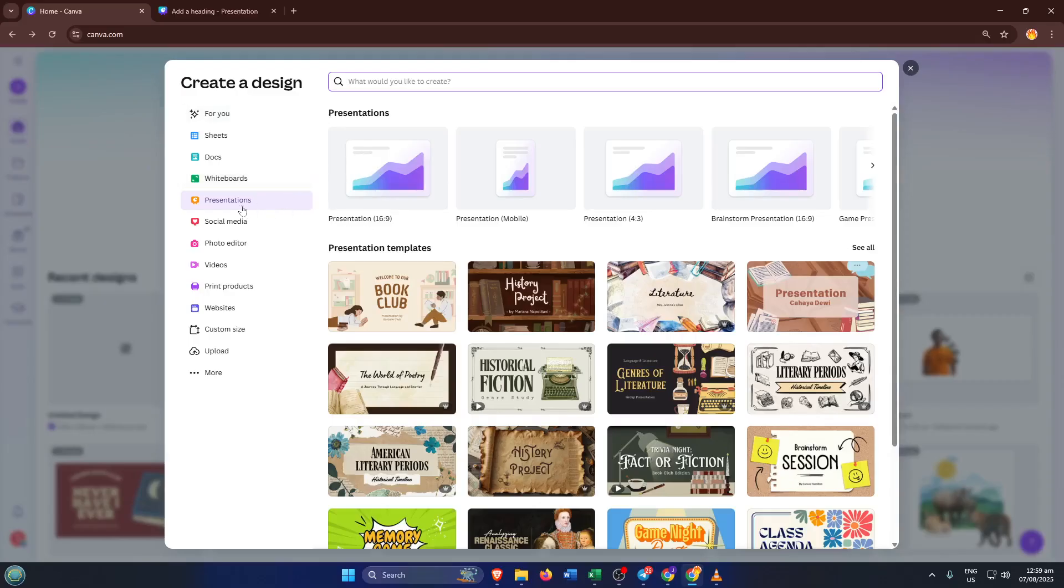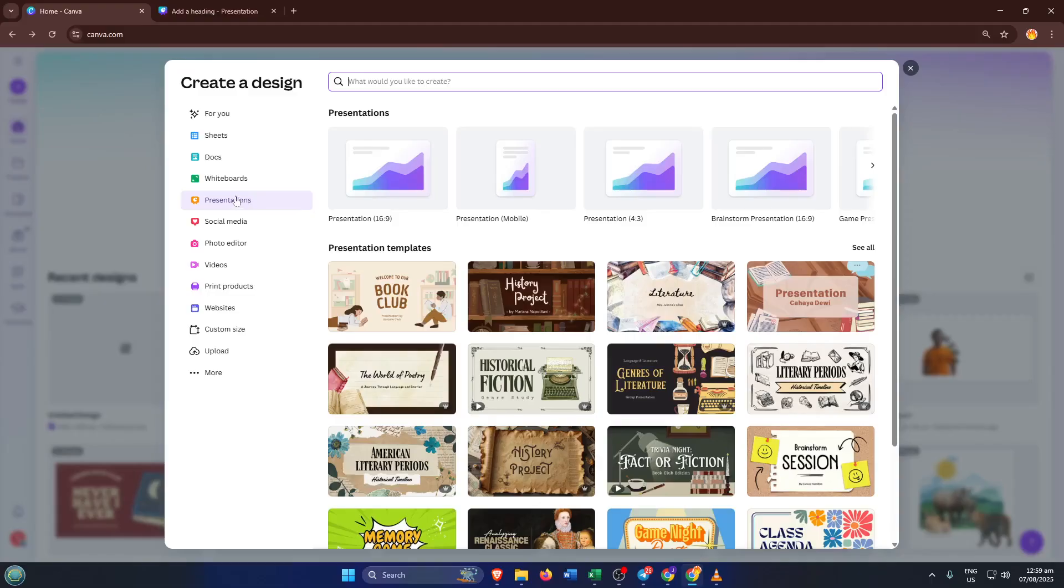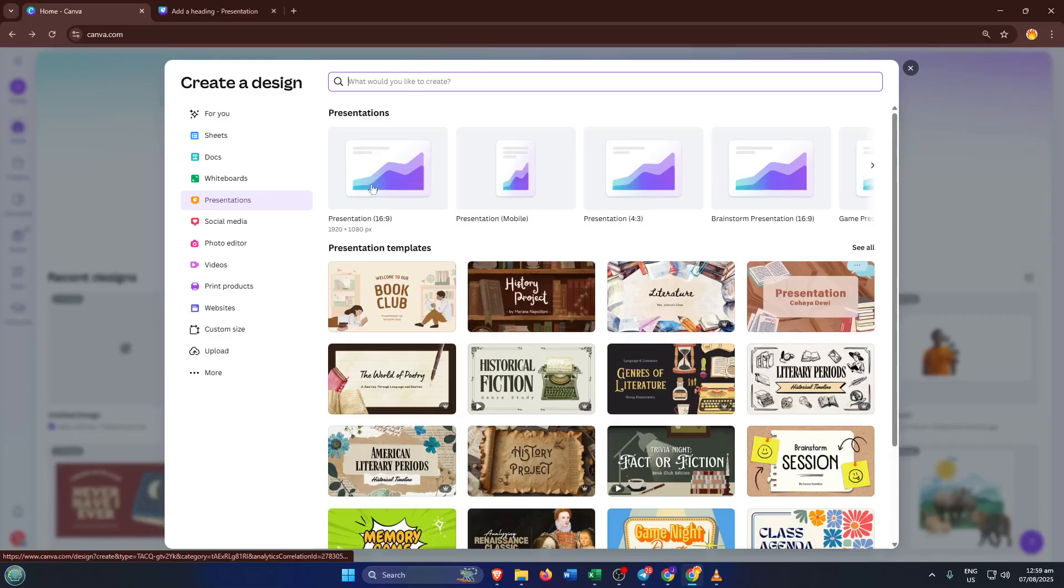For this trick, select Presentation from the list of available formats. Now you might be wondering, why presentations if we're working with video? Well, presentations are actually great for this because they give you a perfect 16x9 canvas that matches standard video dimensions, making it super easy to work with your footage.